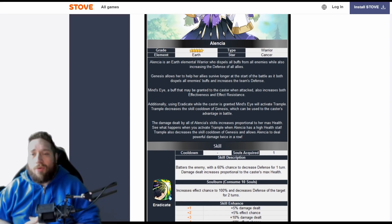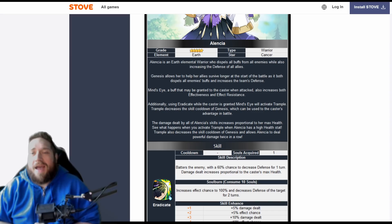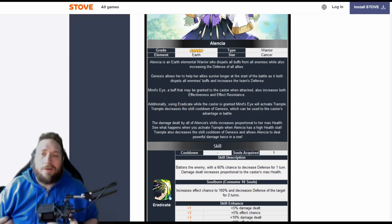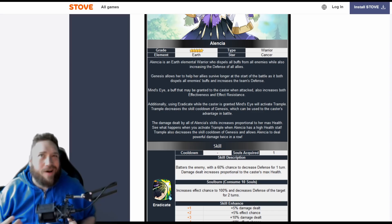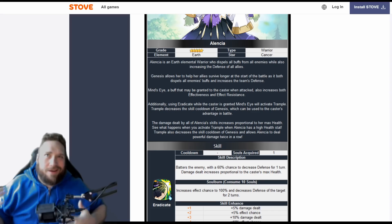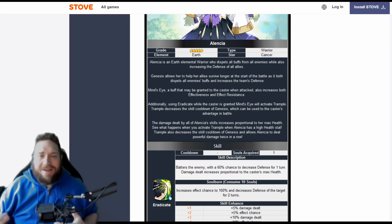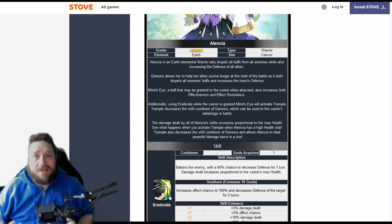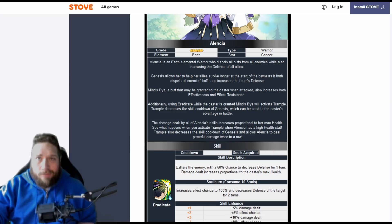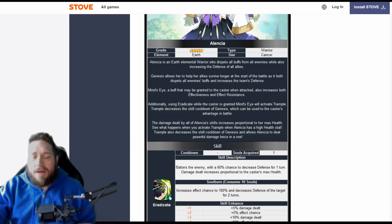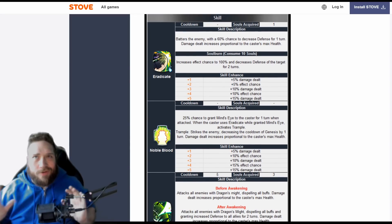So anyways, Alencia is an earth elemental warrior who dispels all buffs from the enemy while also increasing the defense of the allies. She's got that AOE defense buff which is pretty nice if you're trying to build a tankier bruiser team. Now a little bit of concerns around some of her skills, and I'll get into more about that after we go over some of them.